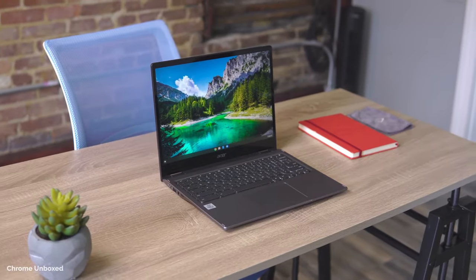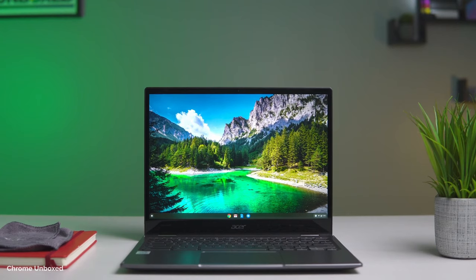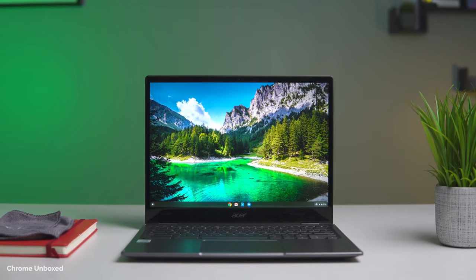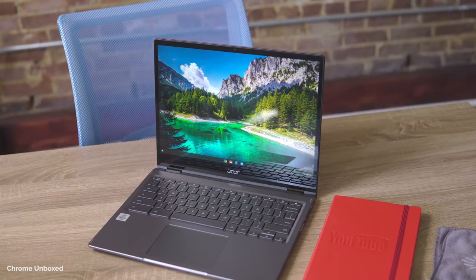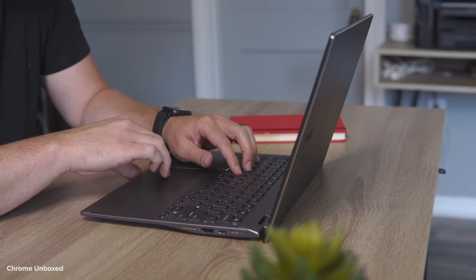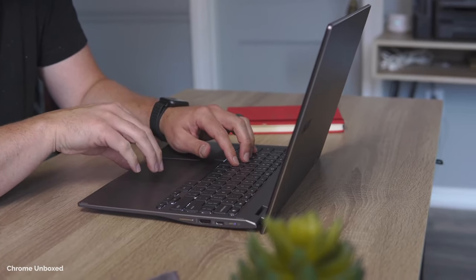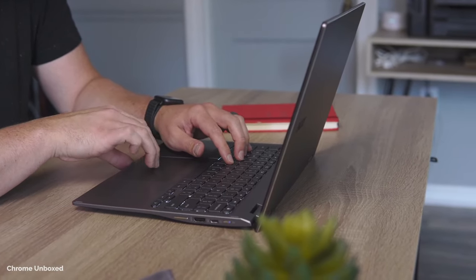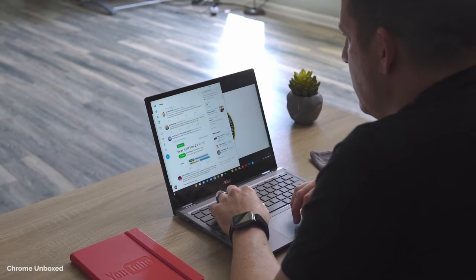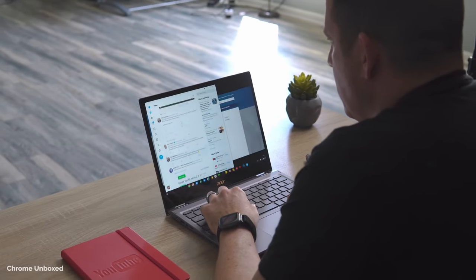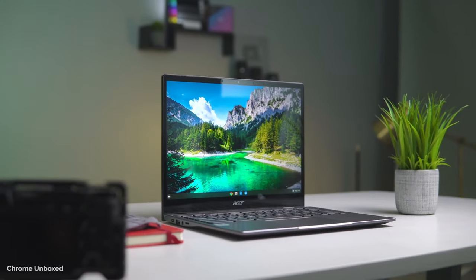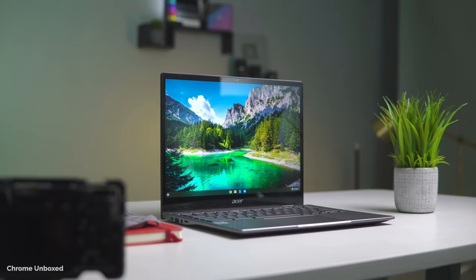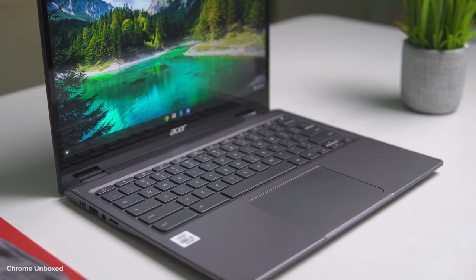Chromebooks offer the best value right now. The operating system is not compatible with most power-hungry software, which means Chromebook components can lean into more affordable territory. This is why a $300 Chromebook can often run faster and smoother than a traditional laptop costing twice the price. Chromebooks will boot, open apps, load pages, and even turn off faster.